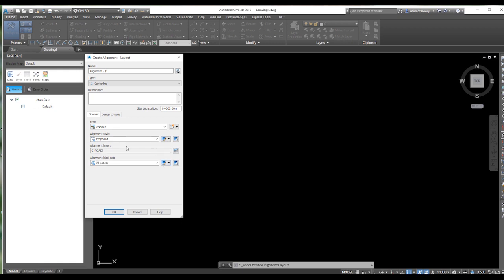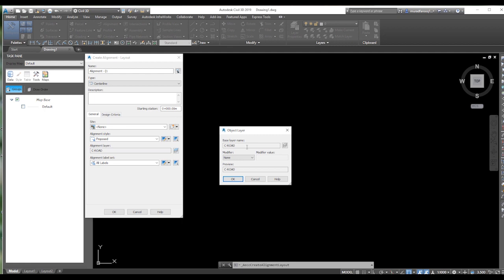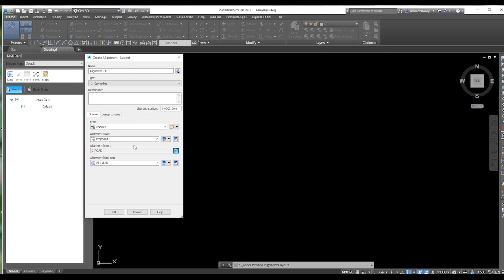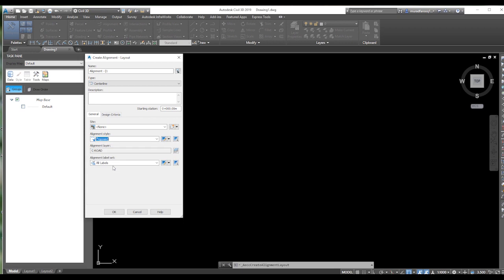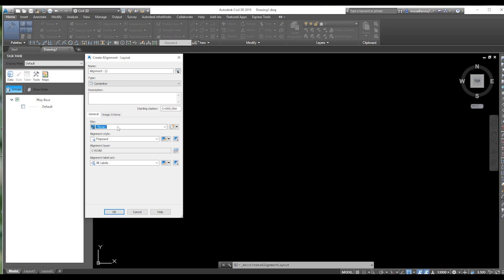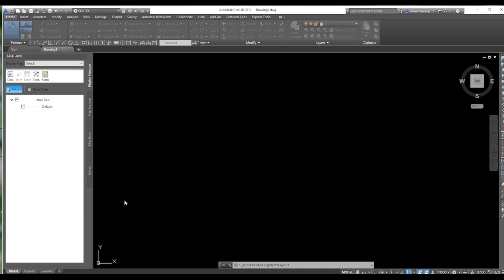Here you can assign layers. All your alignment data will be added to this layer. If you turn off this layer, all your alignment data will be turned off. You can choose from basic, existing, layout, offset, or proposed. We are going to select proposed. From here you can edit and select the name of the alignment — we are going to select road alignment.